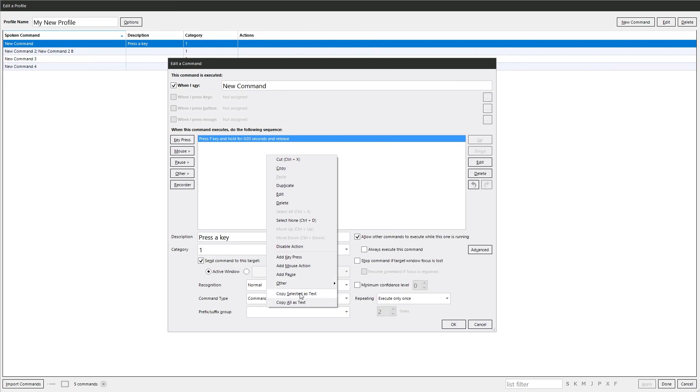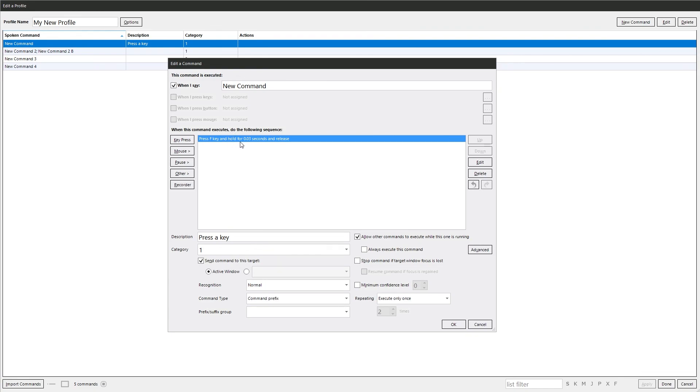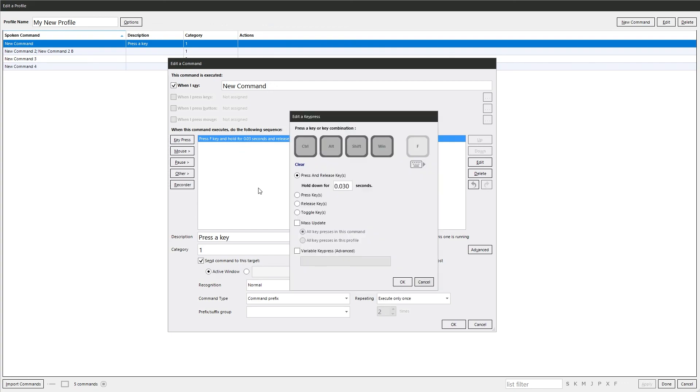Copy selected as text, which lets you copy this out and paste it into something like notepad. And you can also just double click it to edit it as well.